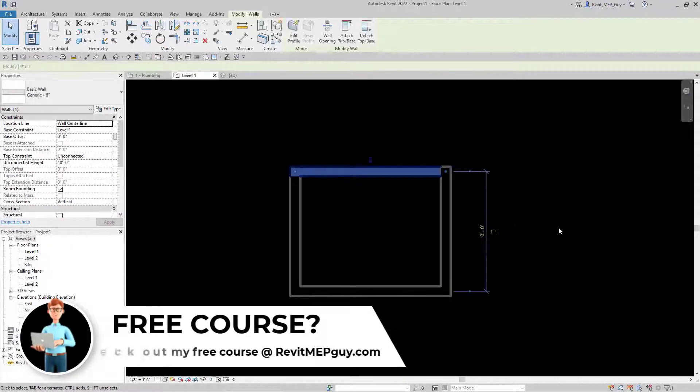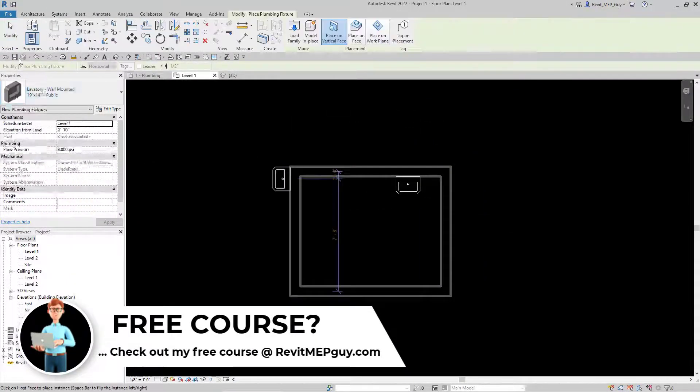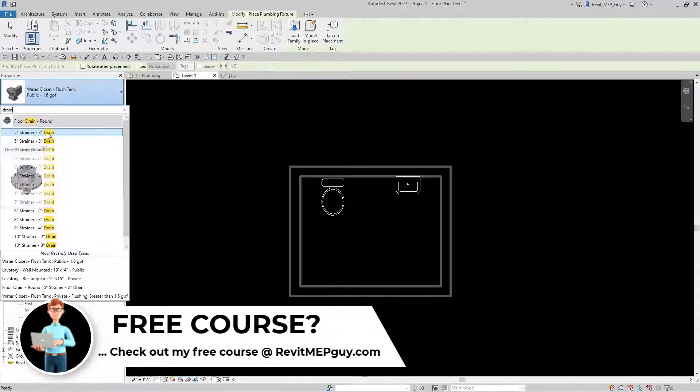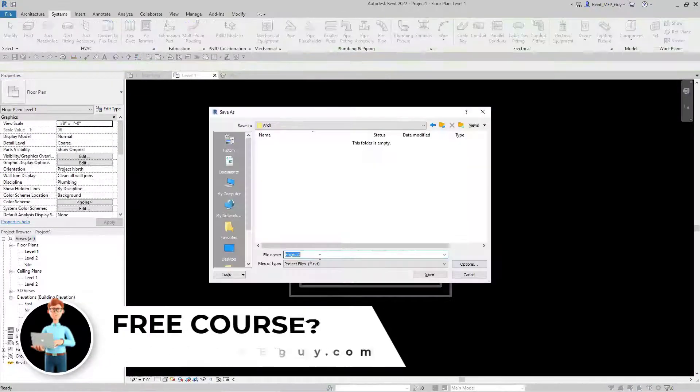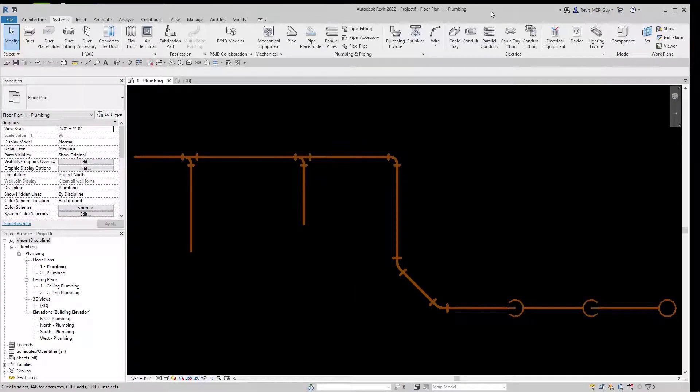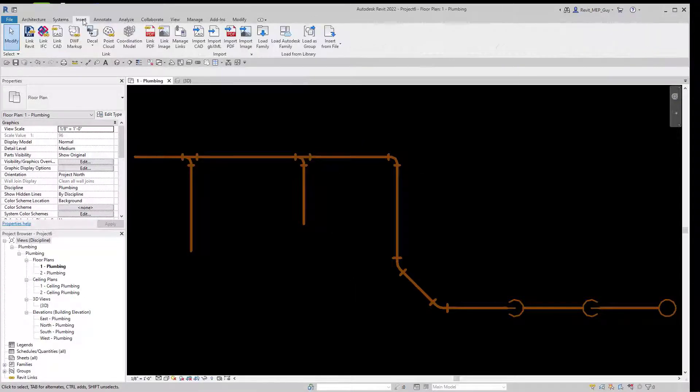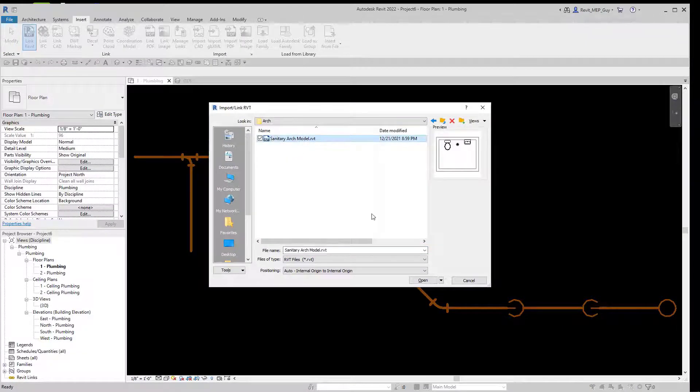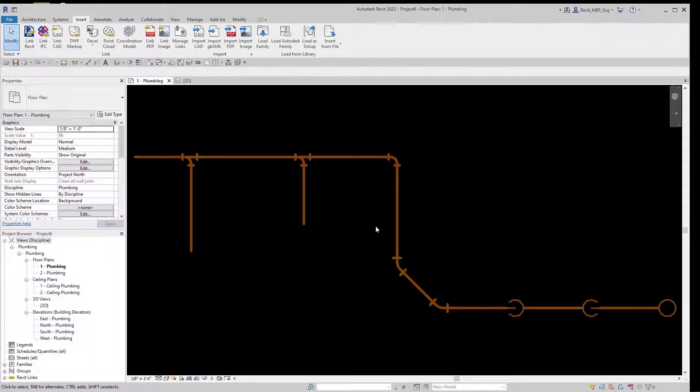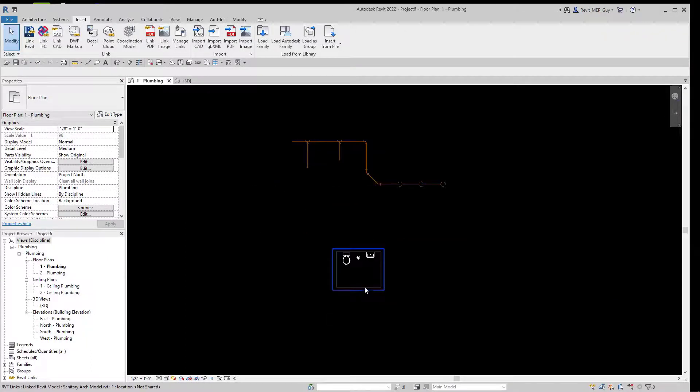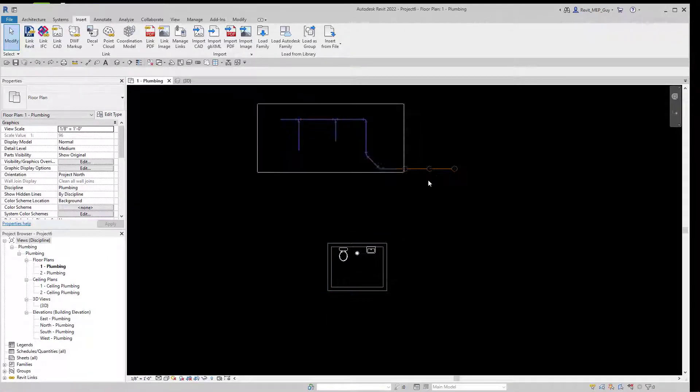Now I'm going to show you guys how to draw your sanitary piping over an architectural model or background. Give me a couple seconds, I'm going to create this bathroom. Now that we've created the bathroom, let's link in the file by going to Insert, Link Revit. We'll select our sanitary arc model, hit Open, and let's zoom out to see our bathroom. We'll delete this piping.